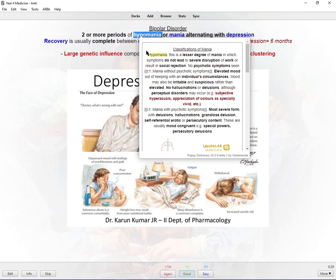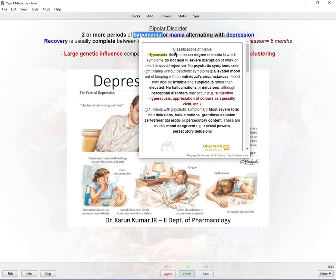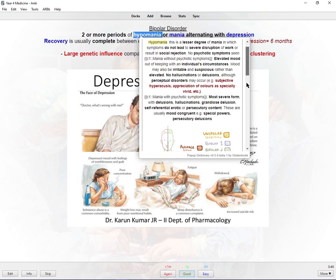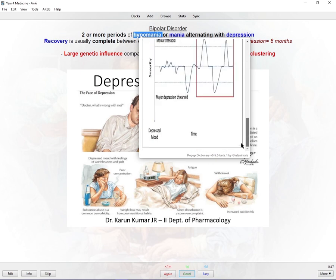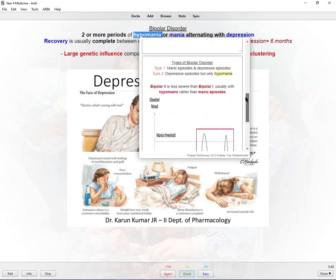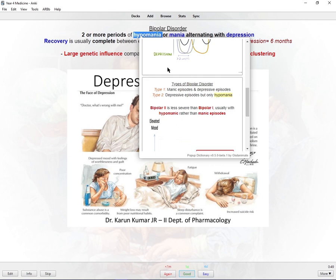I think it's one of the best Anki add-ons because it helps you create tools and links between different things and it does it automatically. For me, hypomania - I've used it before in another Anki card where I was talking about classifications of mania, and I've also used it in another one where I talked about types of bipolar disorder.